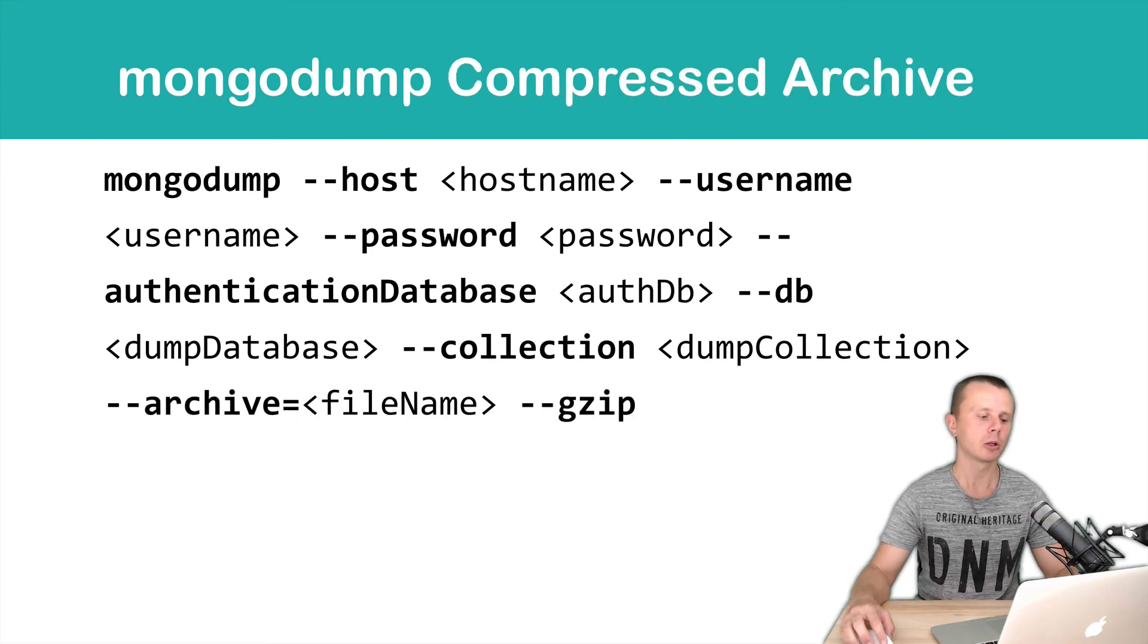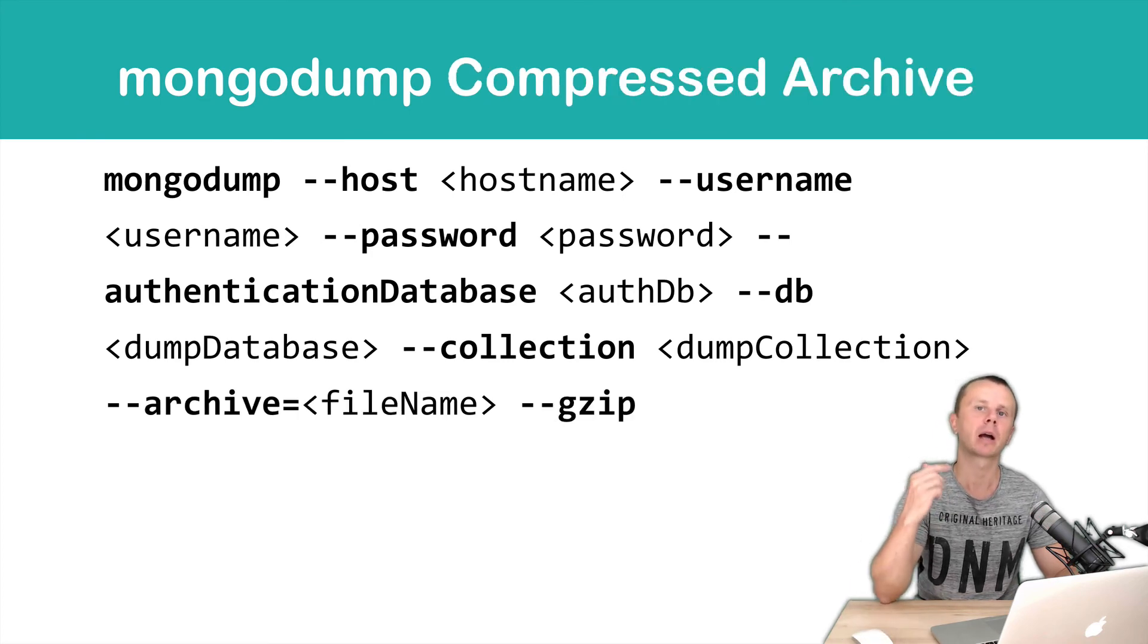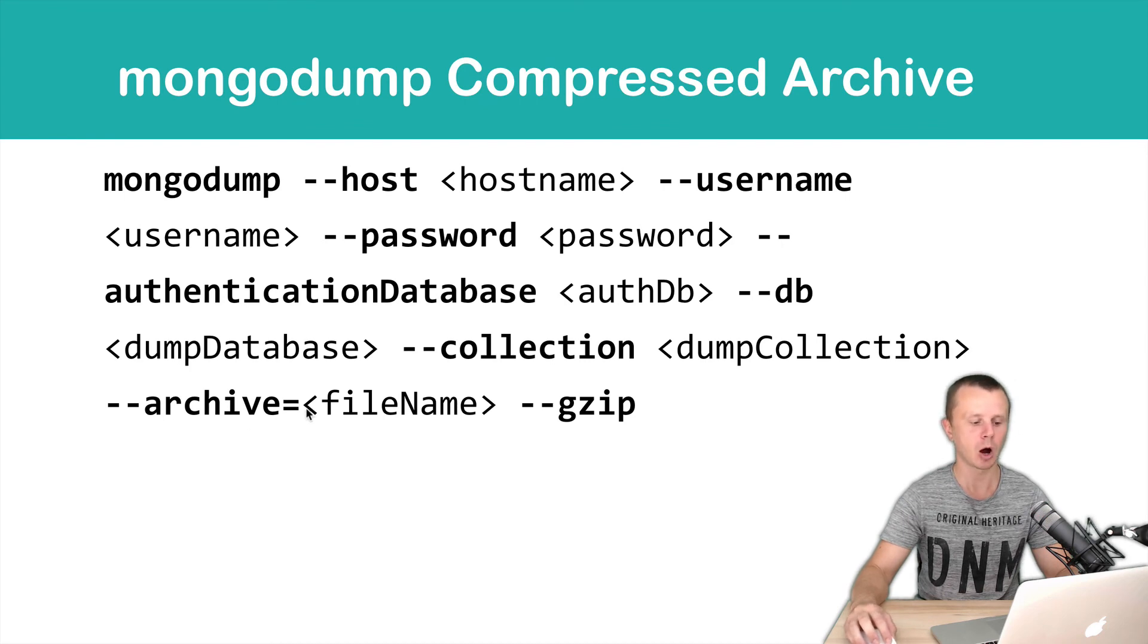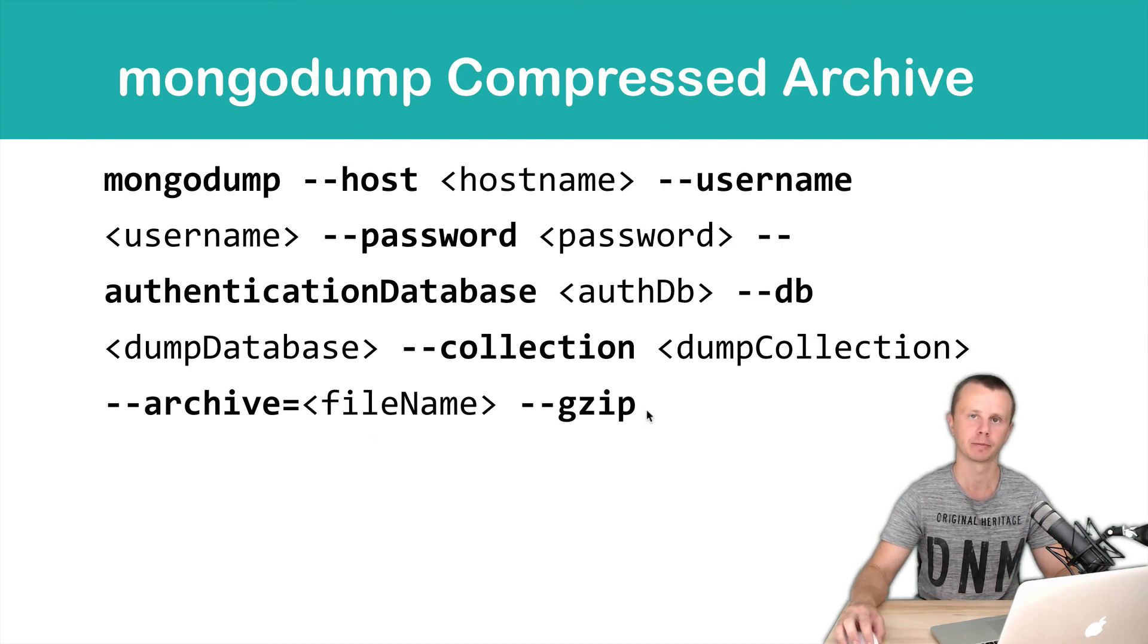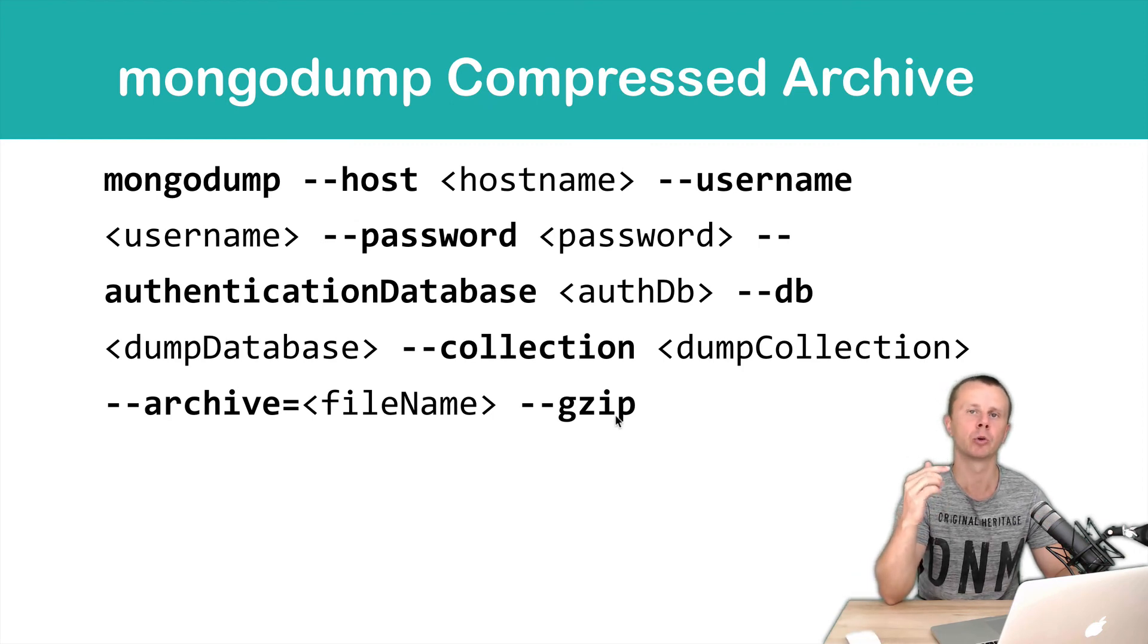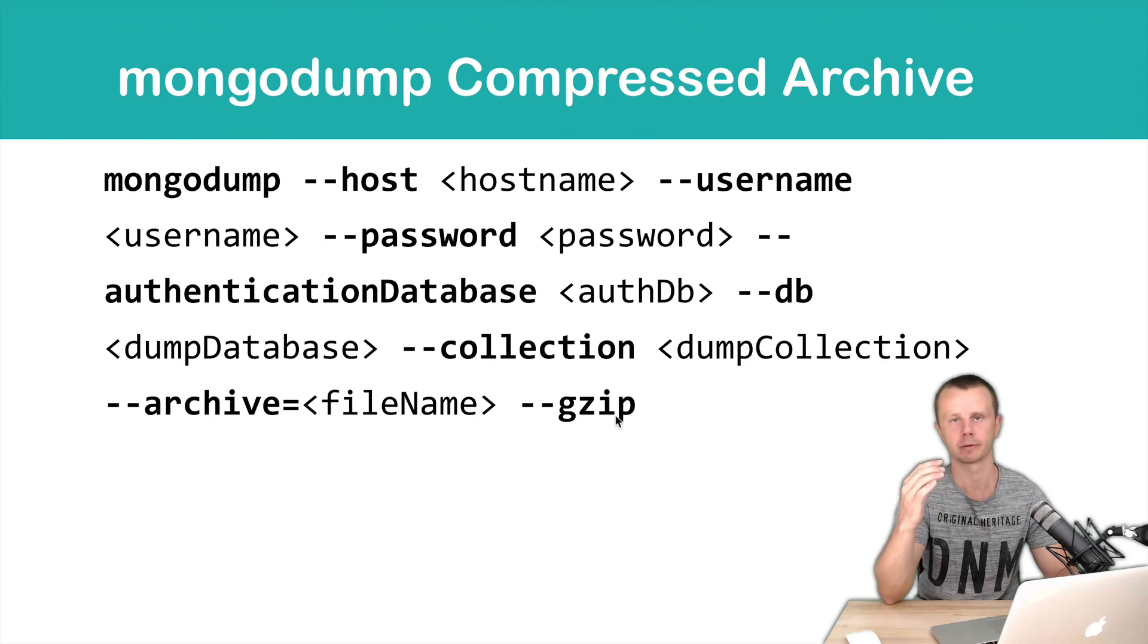You can also export to a compressed archive. In this case, you need to use the --archive option and --gzip. A gzip archive will be created and you'll be able to restore data from the archive.